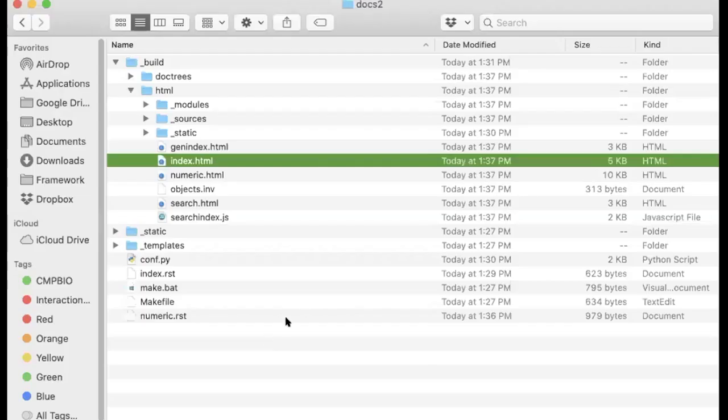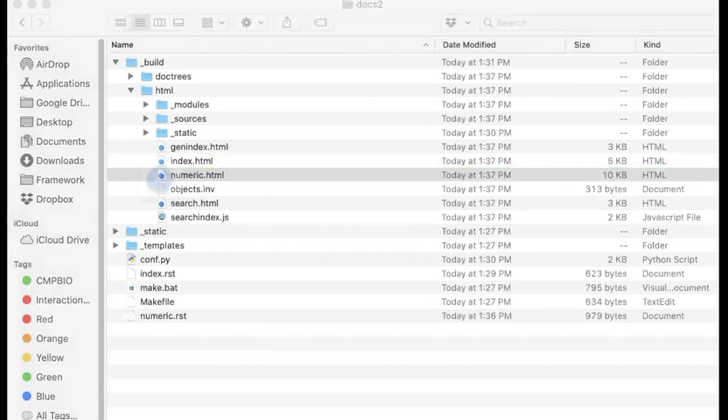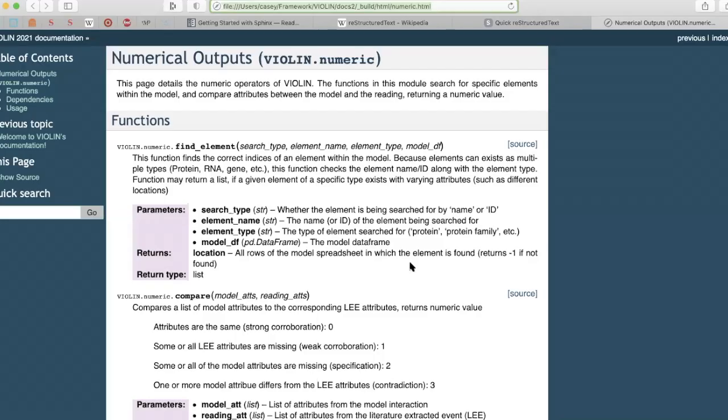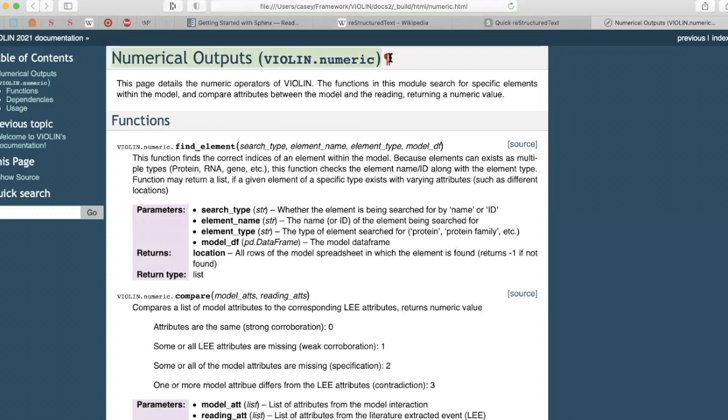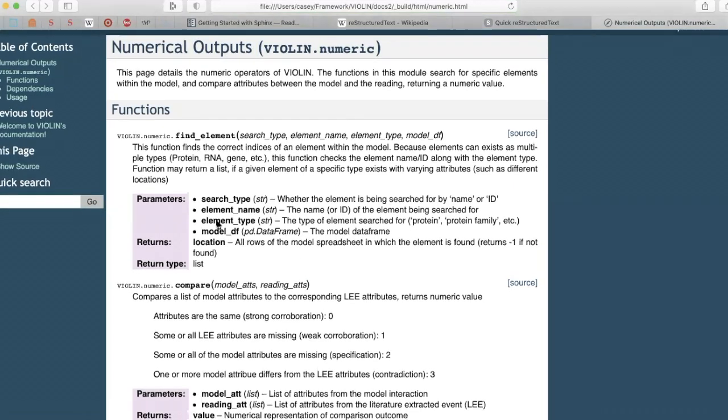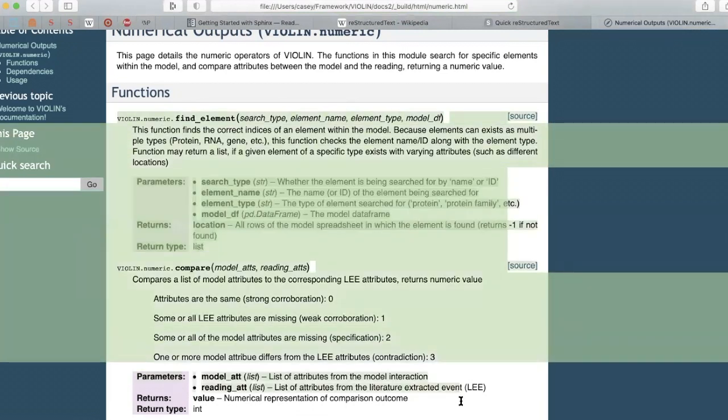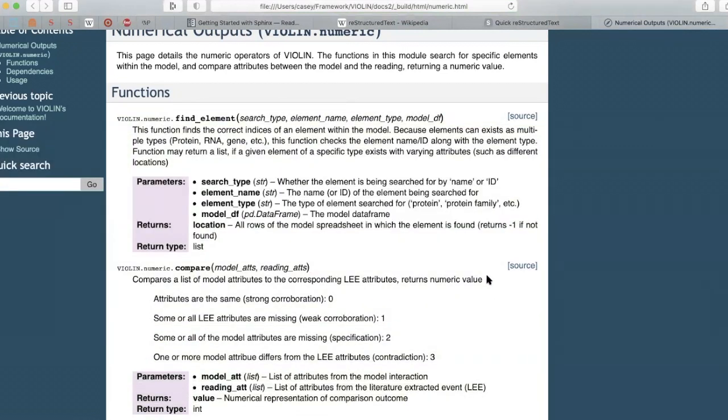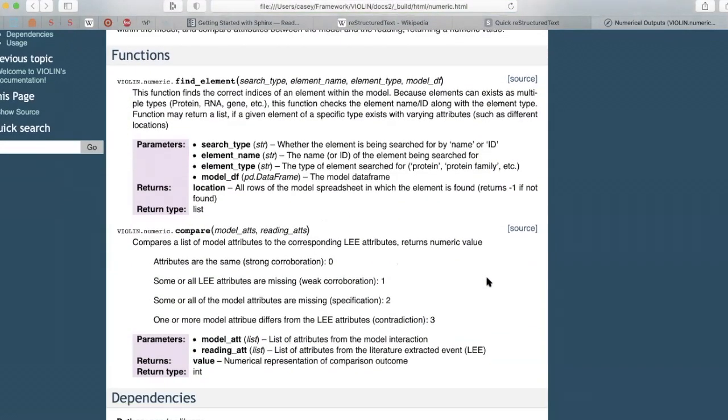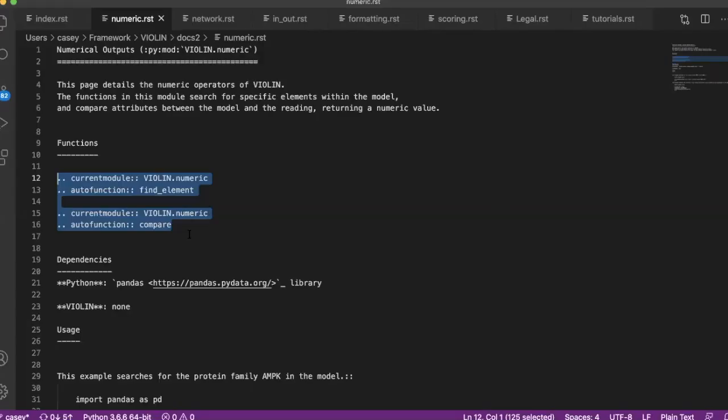So if we go back to finder, now we have a numeric.html. If we open that up, it takes us to the page for my numerical output functions, and it gives you the header, the name of the folder, the name of the module detail. And all of this, this whole function page, is all written from the docstring. All of it. That all of this section right here came from just these four lines in the restructured text file.